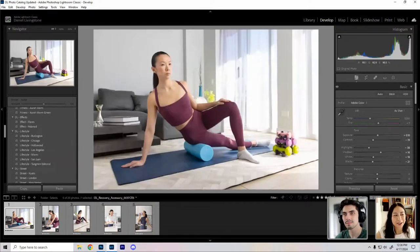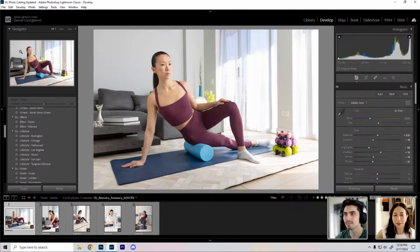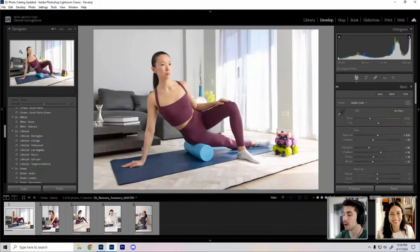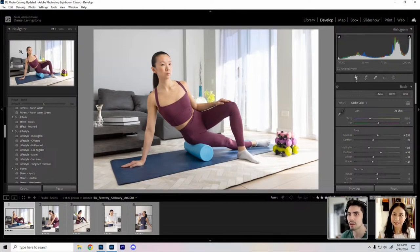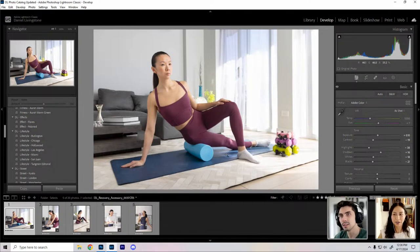Make sure to check out Daniel at daniellivingstonephoto.com and follow him on Instagram. I really love that you chose to focus on recovery — it's just as important as the actual workout. I had an injury towards the end of last year and spent a lot of the first quarter this year in physical therapy, learning about how muscles, tendons, joints, and bones work. That's what I'm trying to capture in these scenes.